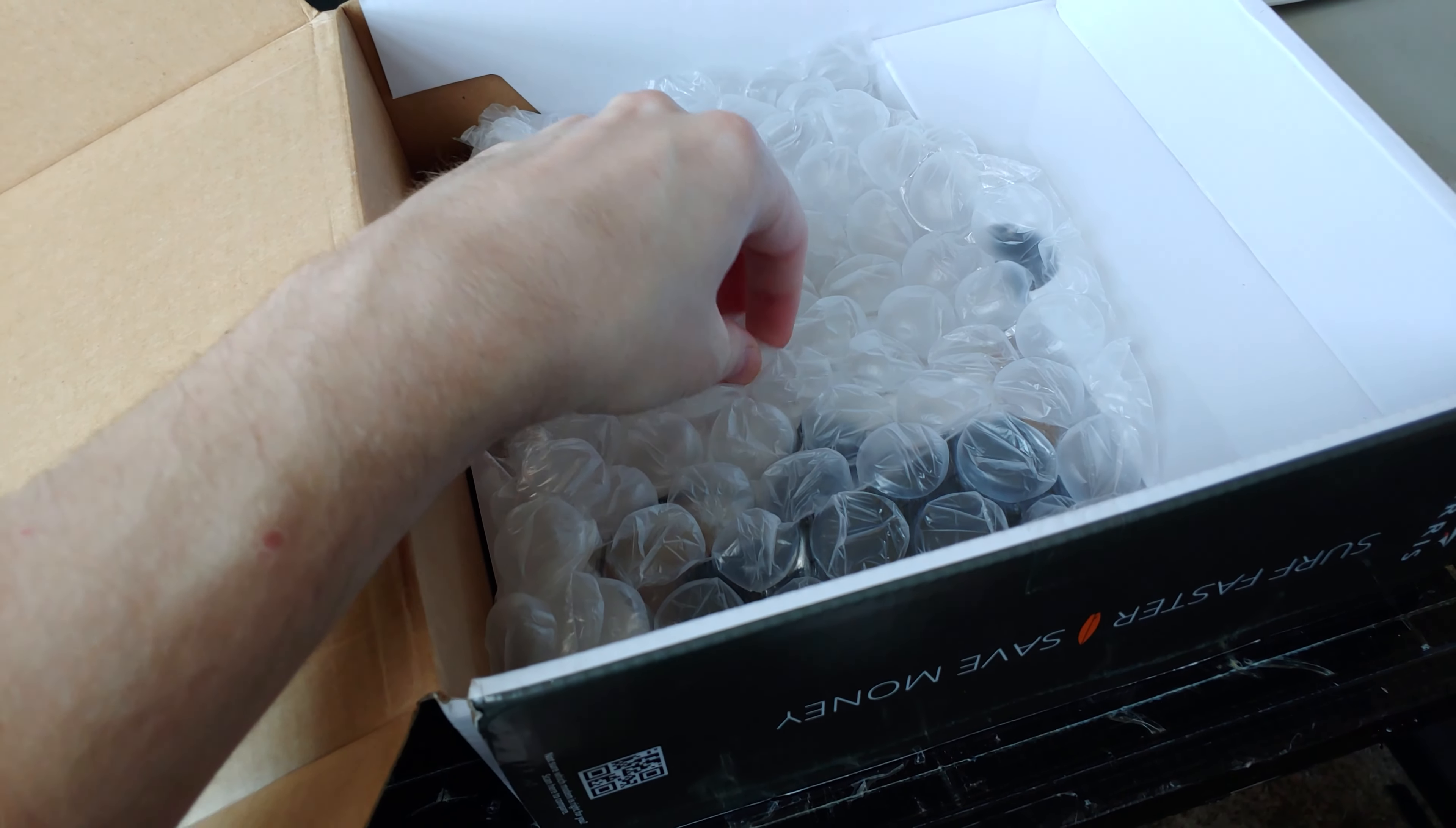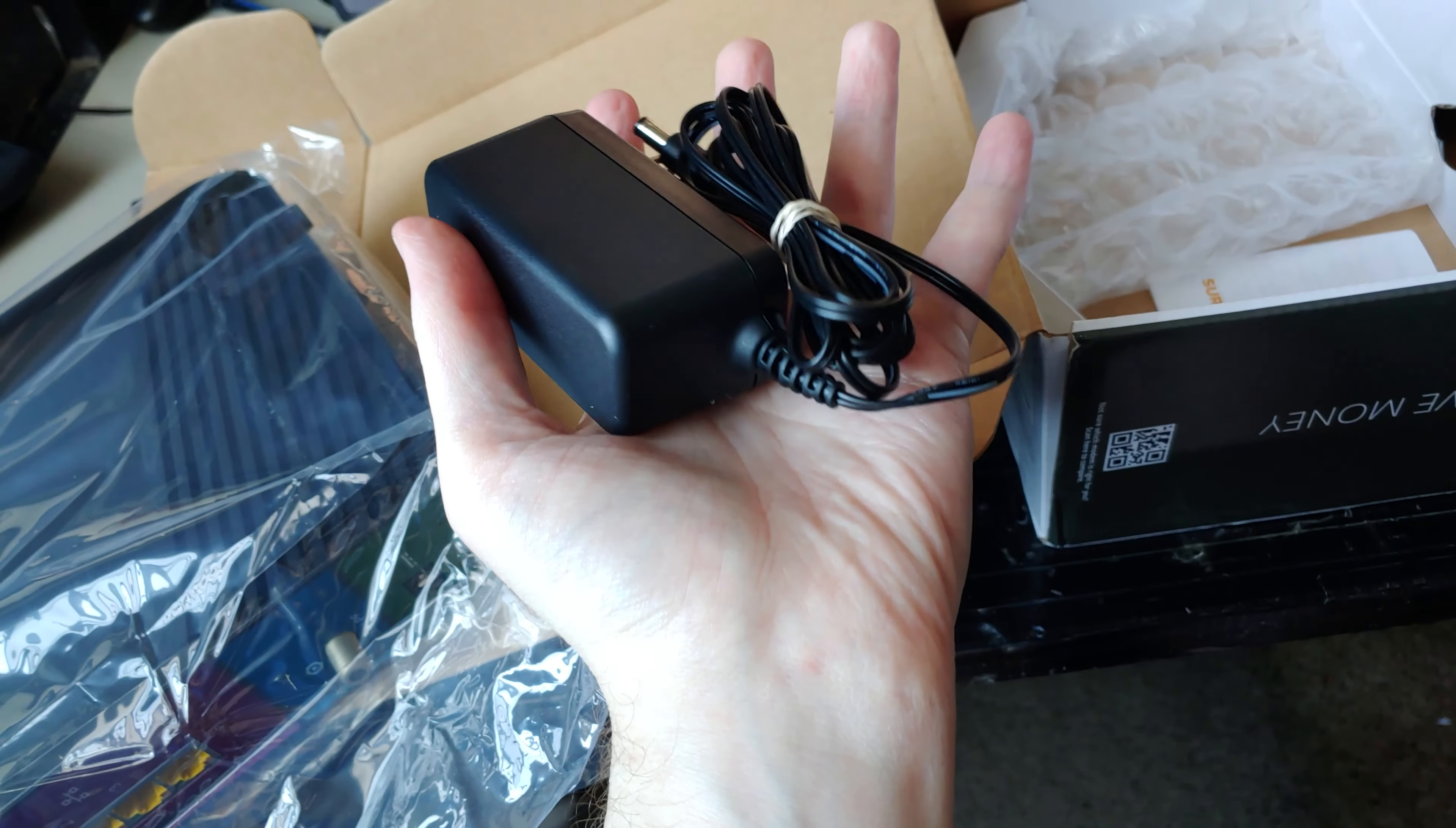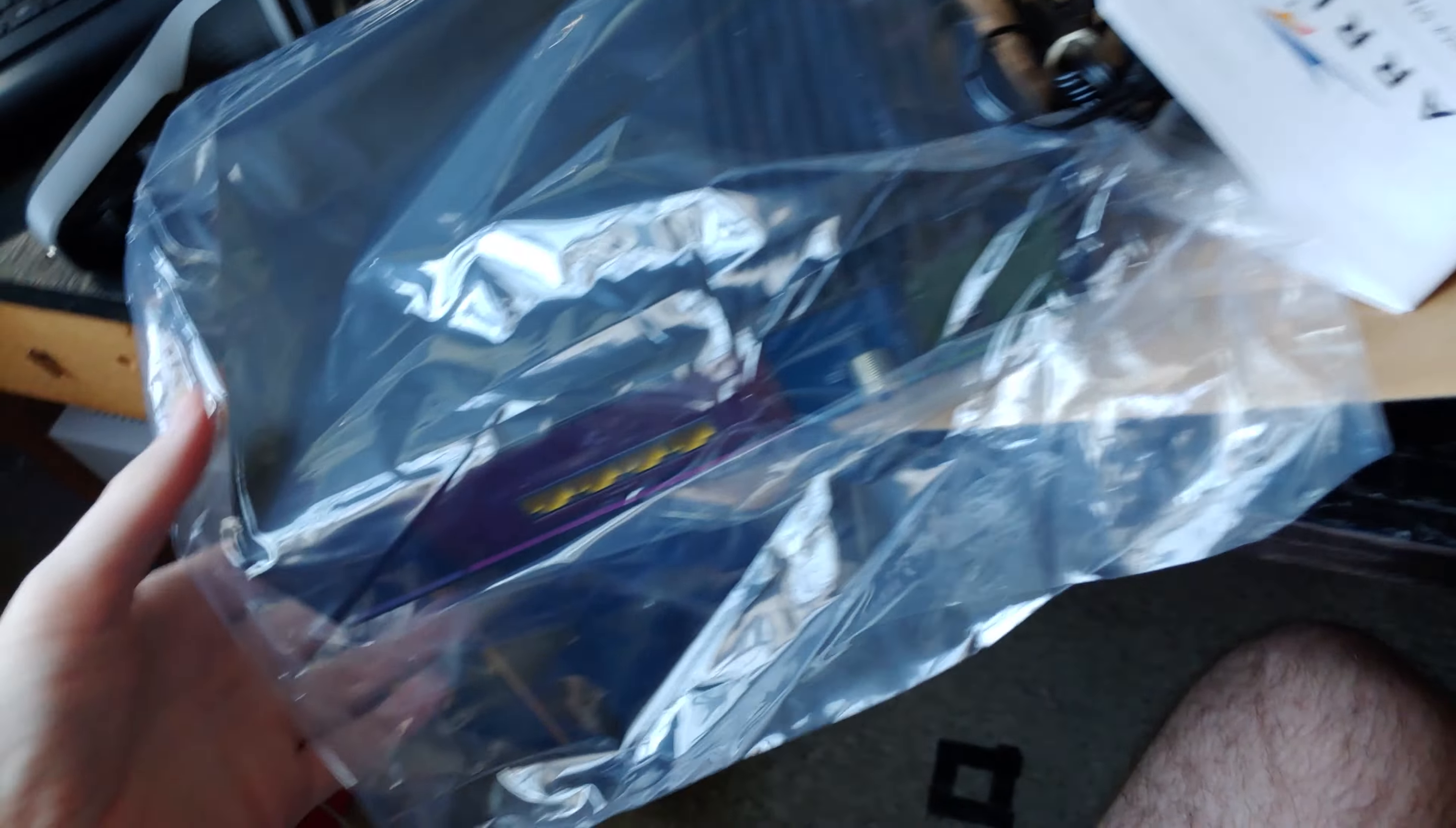So move that out of the way. We got some more foam, some little packaging tape or phone packaging or whatever you call it, power supply, instruction manual right here. Is there anything in here? No there is not.